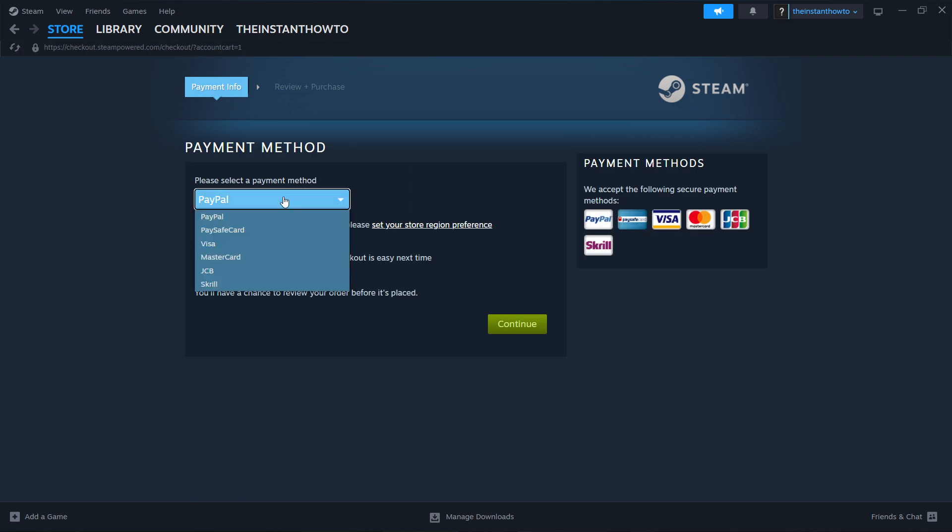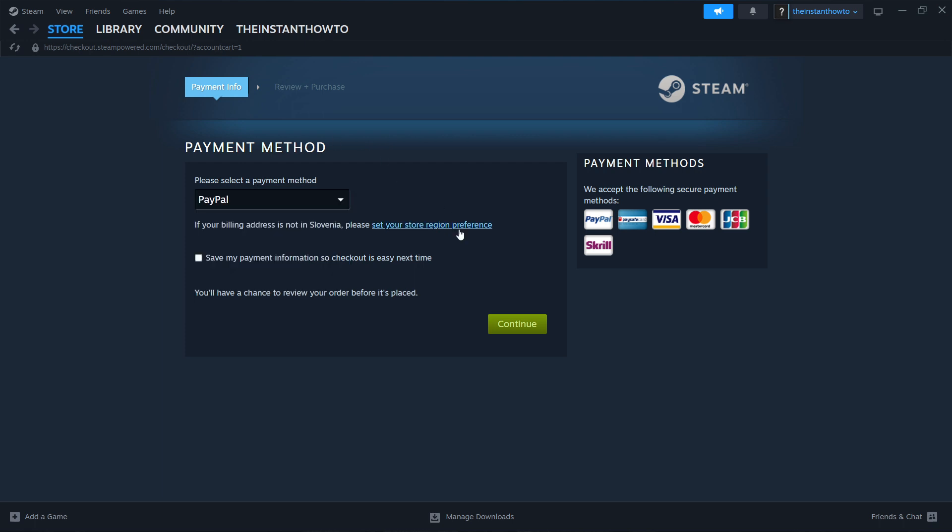Then you want to select the payment method from the dropdown menu. I'm going to choose PayPal, but you can choose whatever you want. Then press Continue, go through the entire checkout process, pay for the game and buy it.